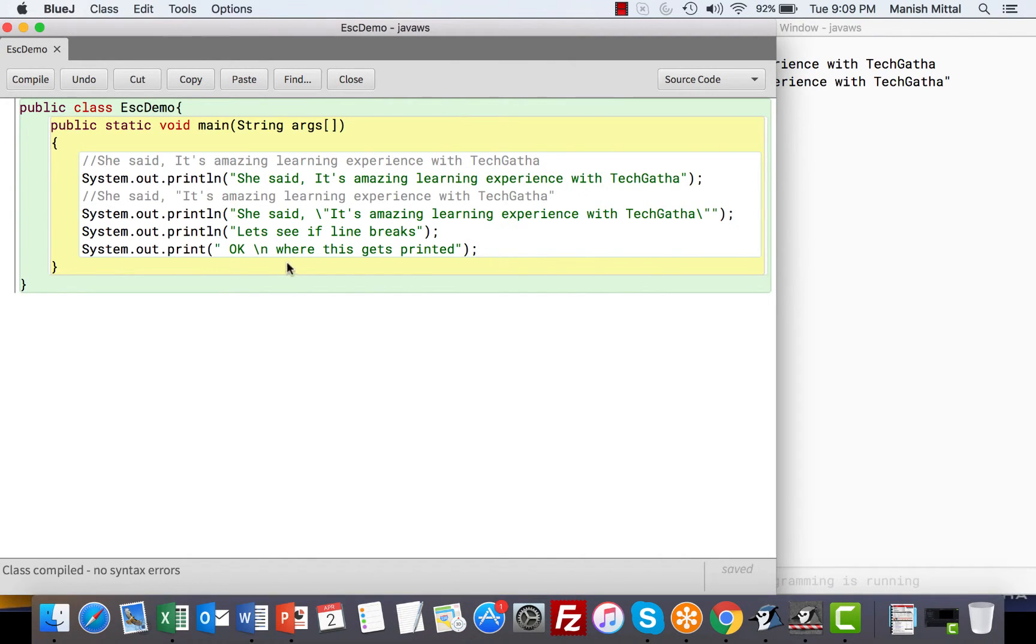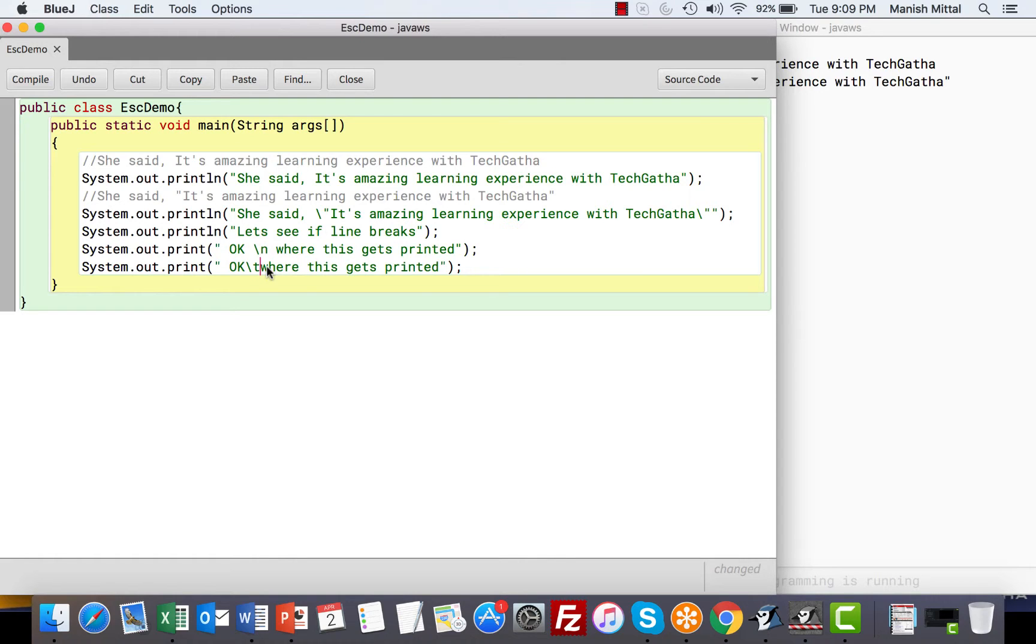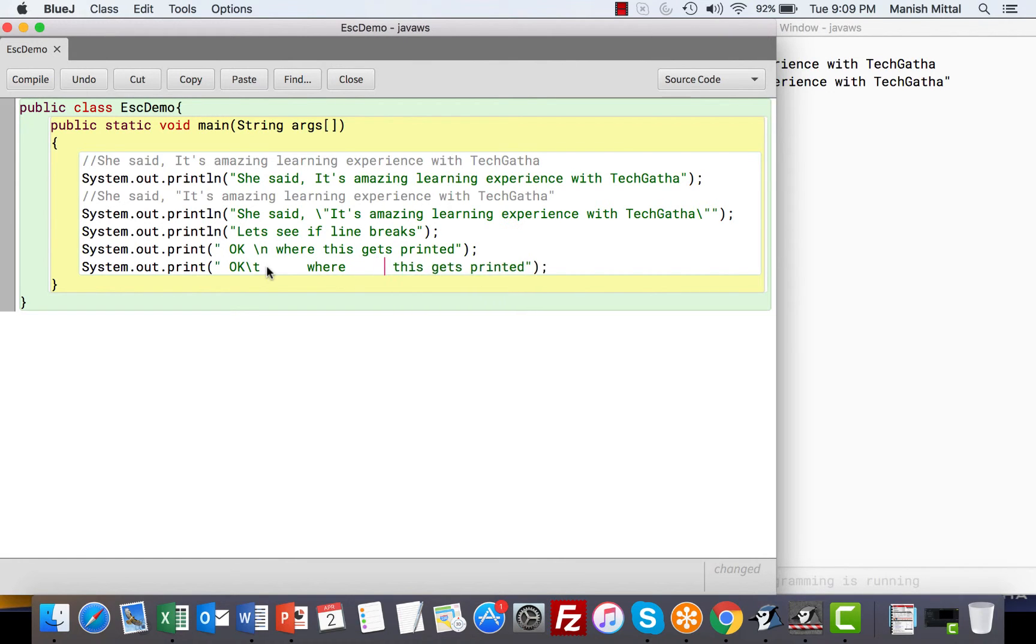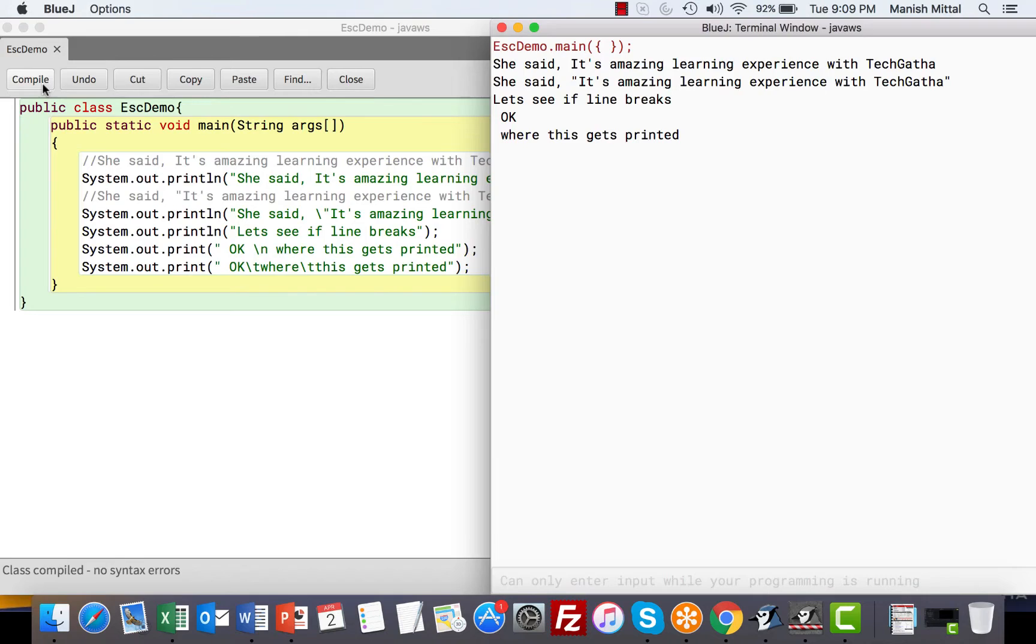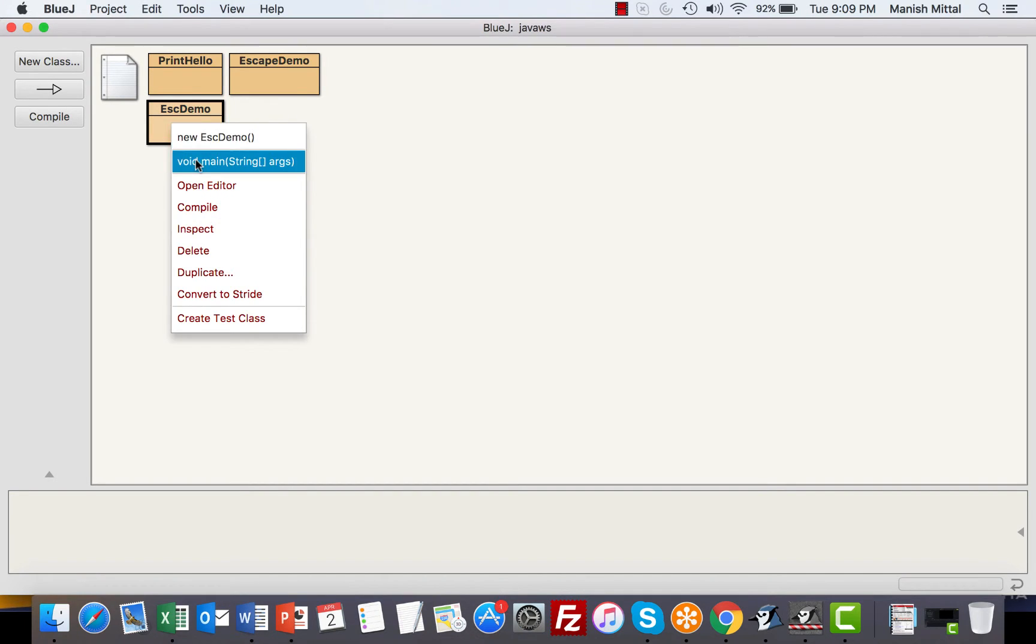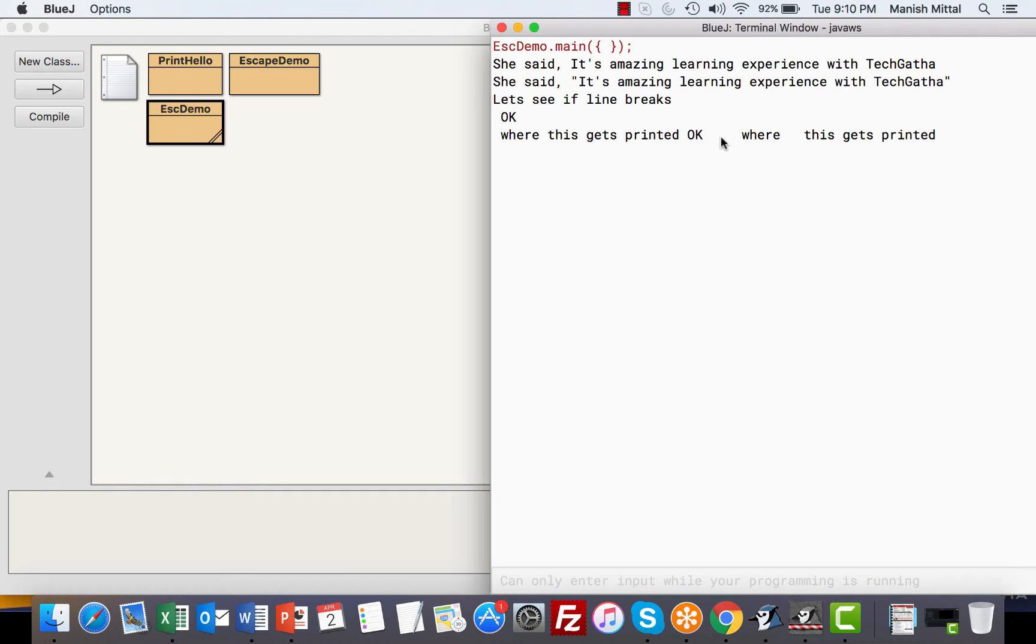Same way you can also use instead of slash n, an escape sequence which represents tab. So if I use slash t, in that case slash t is used for formatting. For example, if you want to put spaces, either you can count them one by one, or you can just use slash t. So I can say OK, slash t, where slash t. I compile. And now if you watch, can you see? OK, where slash t represents tab. So the number of characters the tab leaves space is six. So here also it leaves a space for six characters.